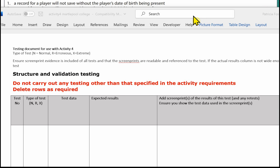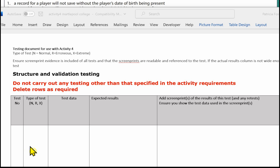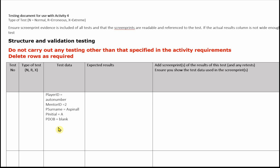In the first test, a record will not save for a player without the player's date of birth being present. I'm going to complete the test data column and the expected results, and put in the screen prints at the end. I'll leave numbering the tests and putting in the type of test until the end as I find that a little bit easier and quicker. It's important when you're creating your test data that you include data for the whole record. We're testing that the player date of birth is blank, but we need to say what the player ID is — in this case it's auto number — the mentor ID we're going to use, the surname, the initial, and that the player date of birth is blank.